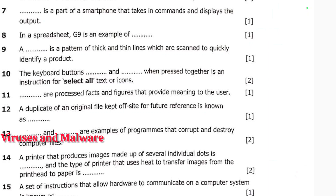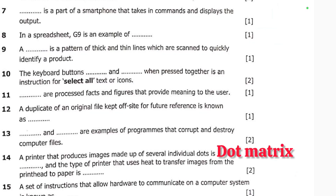Number fourteen: a printer that produces images made up of several individual dots transferred from the print head to paper is a dot matrix printer. The type of printer that uses heat is known as a thermal printer. So those are the answers to question fourteen.